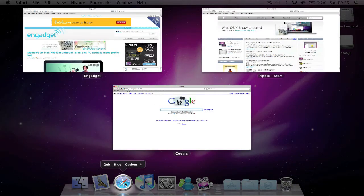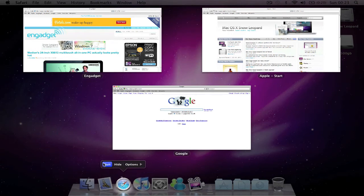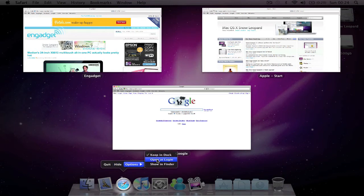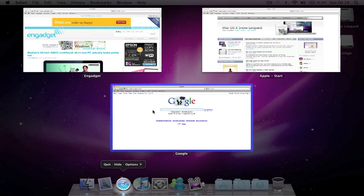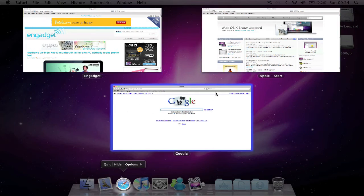When I do this I'm presented with a menu on top of the icon allowing me to quit or hide the application amongst other options. As you can see, the three Safari windows that are open are all presented to me on the screen, any of which can be selected.